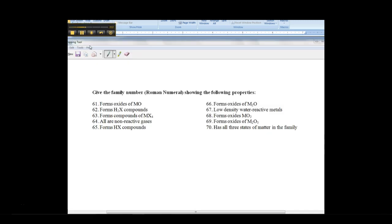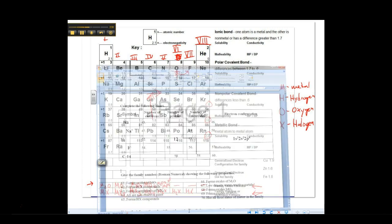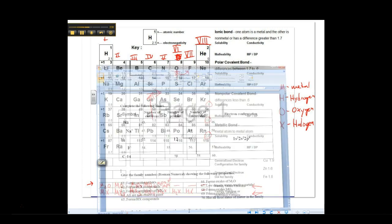Like problems 61 through 70. If you look, we just want the family number, the Roman numeral. And we have for 61 that it forms oxides of MO. So let's look at our notes. So we want to come over here and we find the family that has MO in it, it's right there, family 2. So in our homework, you would write our Roman numeral 2. So you're going to follow that for every single one of you.